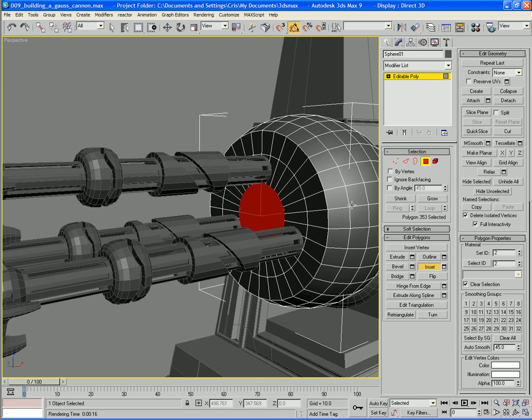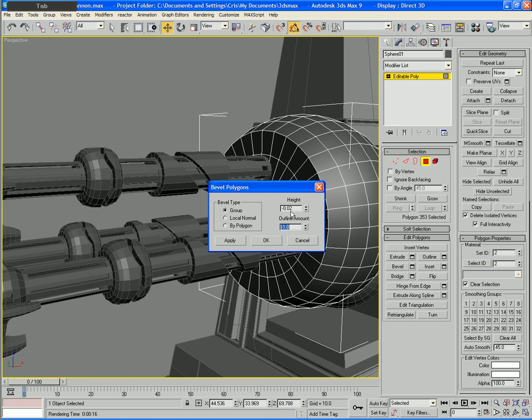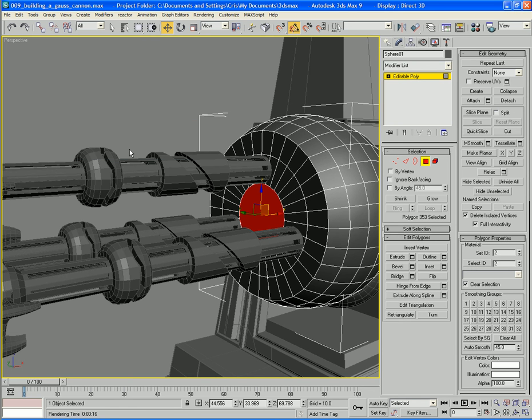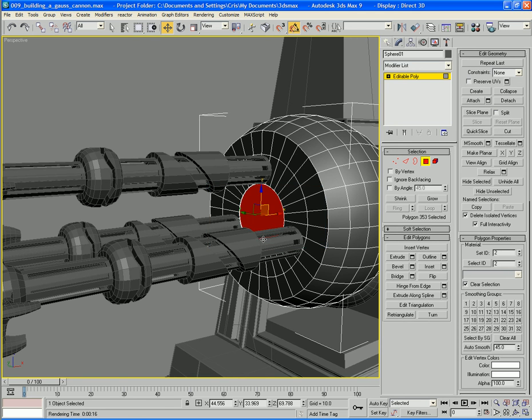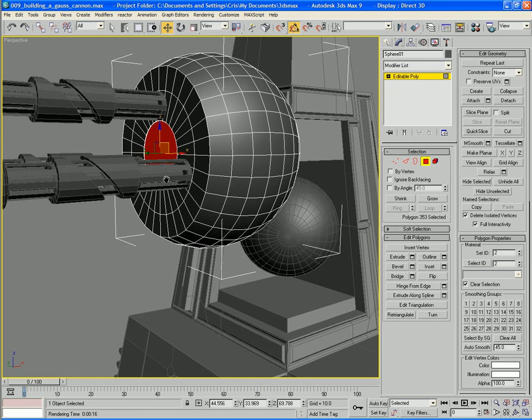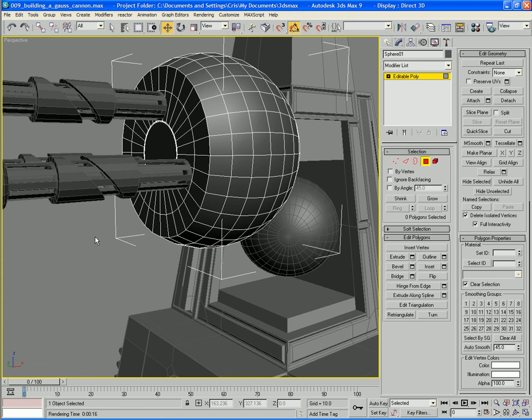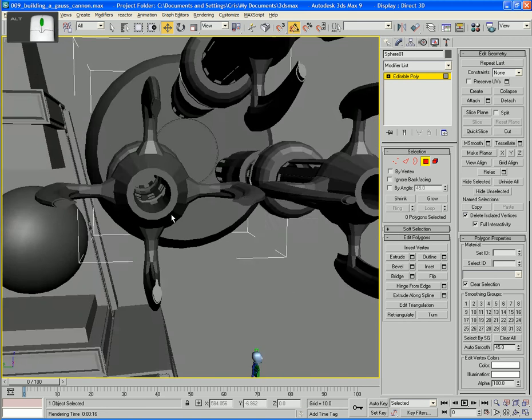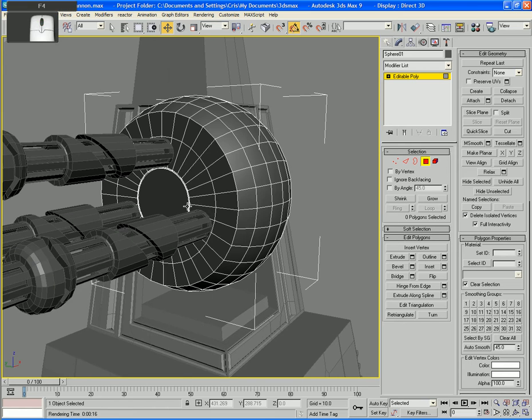I'm going to inset this again to about there. Now what I can do is a bevel, just a nice inward bevel at a height of minus 0.02, outline the amount of minus 0.02 again, and click OK. Now I'm going to do an inset by about minus 0.05, move this up here so I can see what I'm doing better.